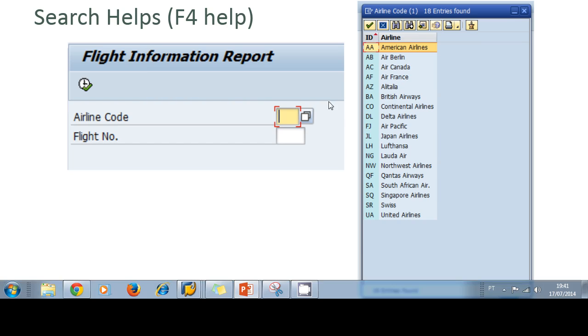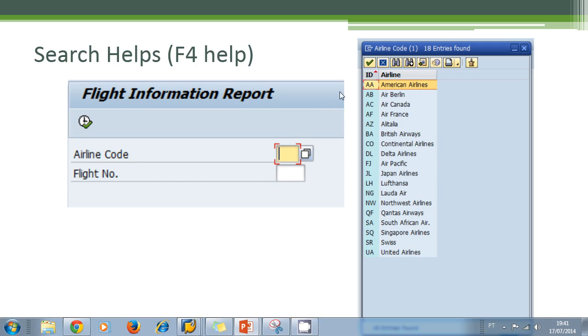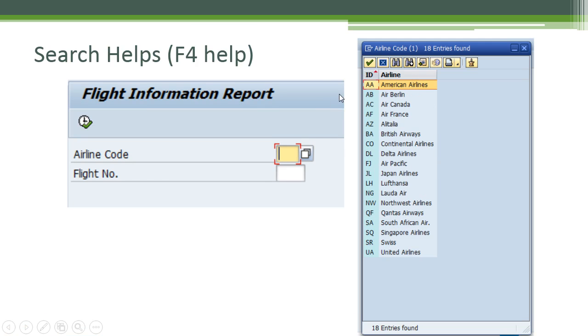For example, if you are not familiar with what a search help is or the F4 help, let's say in the system you have a small program and you have to input an airline code and a flight number, but you can't remember all the airline codes.